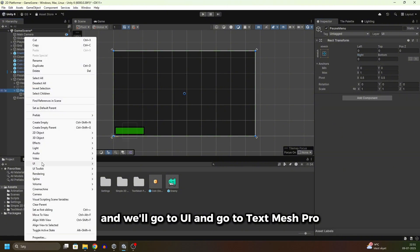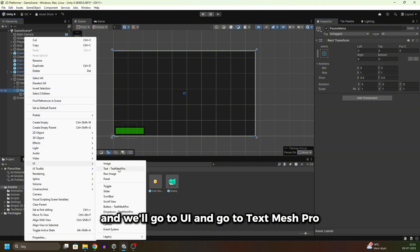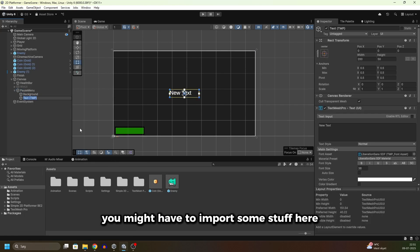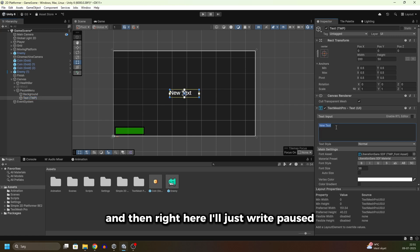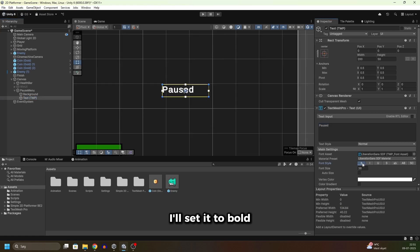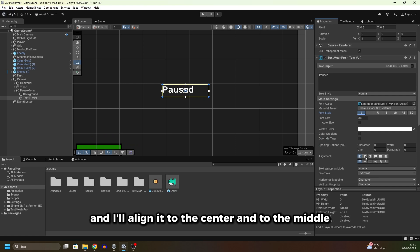Now right-click again on the pause menu and go to UI and go to TextMeshPro. You might have to import some stuff here, but I've already imported TextMeshPro. Just click import and then right here I'll just write "Paused."